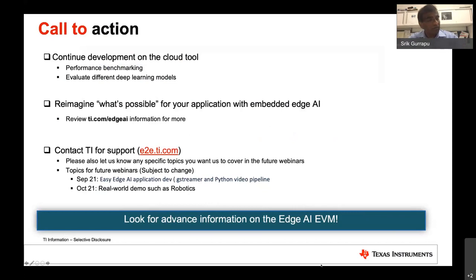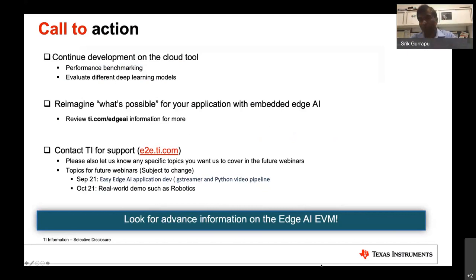August is an exciting month with the launch of both the starter kit EVM and ti.com/edgeai, with all the training, ecosystem demos, and the Edge AI Academy. We are on track with time, so we'll now open up the phone line for any questions — either put them in the chat window or we'll unmute the lines so you can speak up as well.